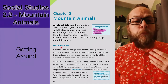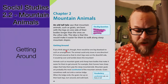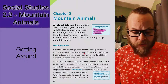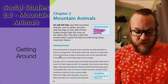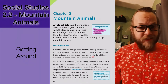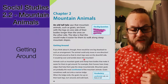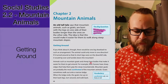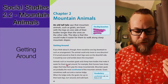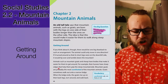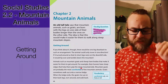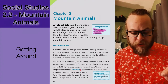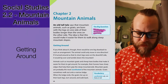Getting around — their mobility. If you think about it, there would be one big drawback to such an arrangement: the animal could only move in one direction. If it turned around so that its short legs were on the downhill side, it would just tip over and tumble down the mountain. Animals such as mountain goats and sheep have bodies that make it easier for them to get around. For example, their hooves have sharp edges that help them grip the steep mountainside. Mountain goats are probably the most sure-footed of the mountain animals — sure-footed means not likely to fall.